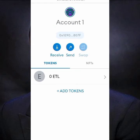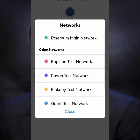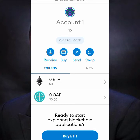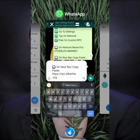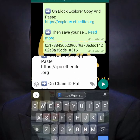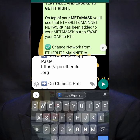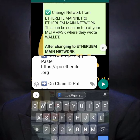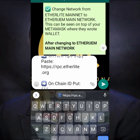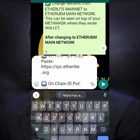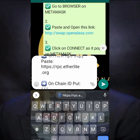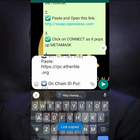So what we need to do next: we'll follow the next step. All this information will be dropped for you as well so you can get it. The next step is to change your network bar from Ethereum to EtheLite Mainnet — this can be seen on top of your MetaMask where you see 'Wallet'. Then go to the browser in MetaMask and paste the swap link. Now I'm going to copy that link — copy the link and connect your wallet.